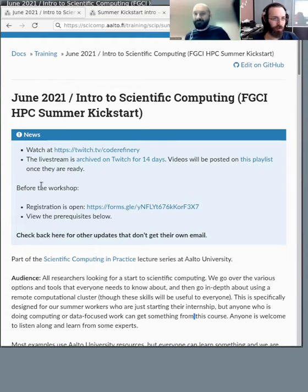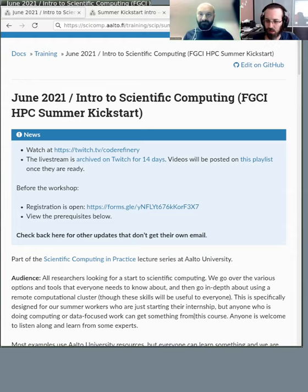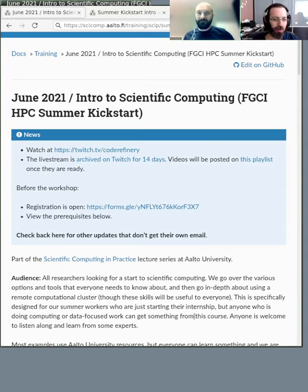Welcome to the kickstart course. We're starting our icebreaking stuff right now. You have 10 minutes to get used to things, make sure everyone's connected, and so on. You can see the course page shared right here.